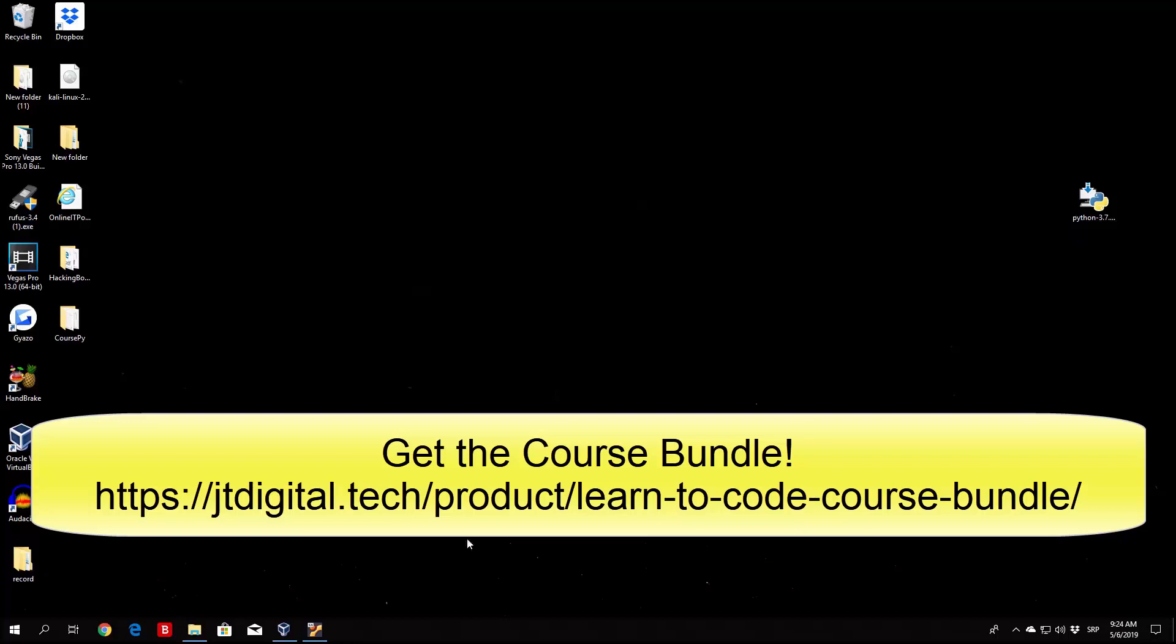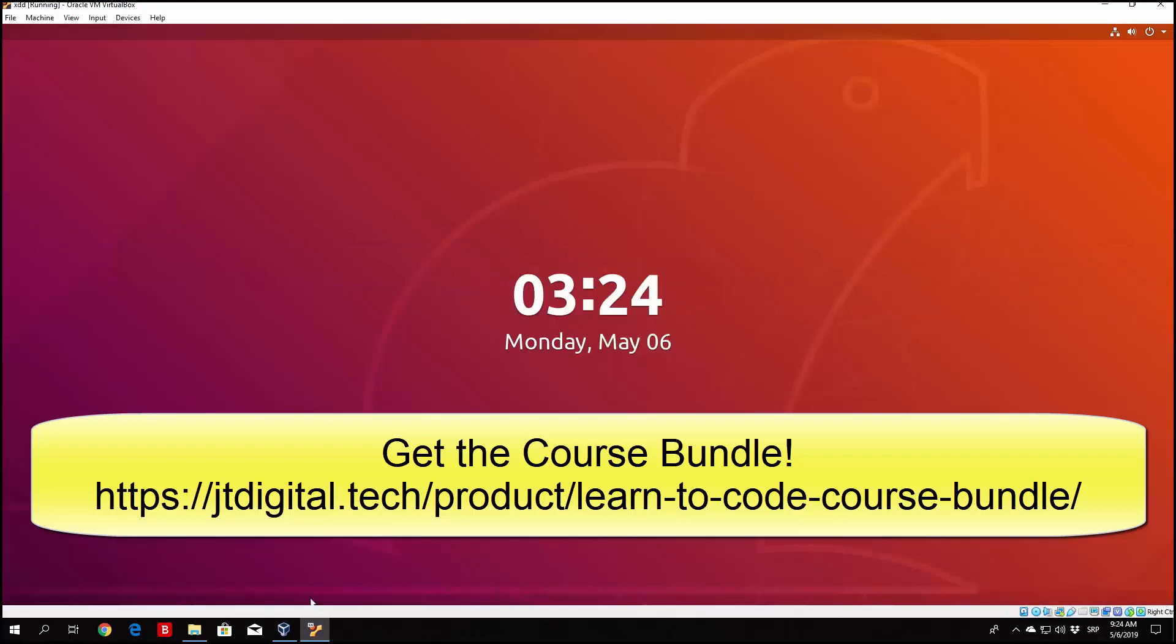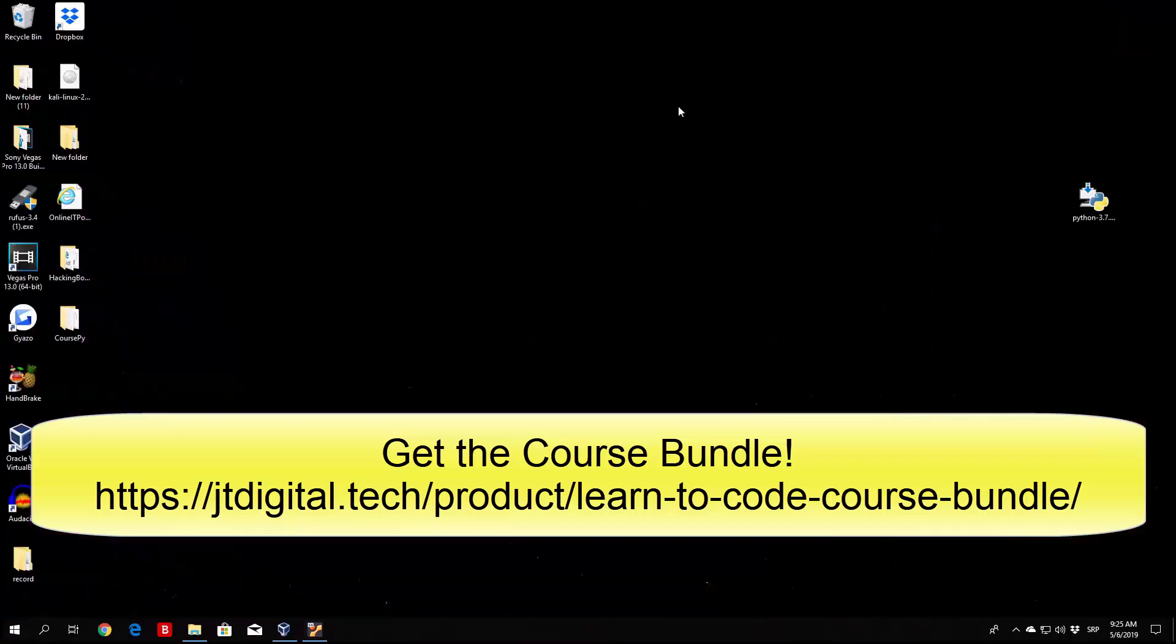But we will be mostly coding in the Windows 10 environment. As you can see right here I have a virtual machine, an Ubuntu virtual machine, which we are going to probably use later on for something such as networking where we are going to need two machines to communicate with one another. But as I said before, we are mostly going to use the Windows 10 environment.